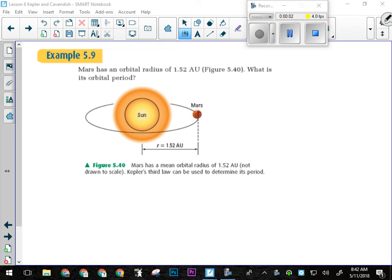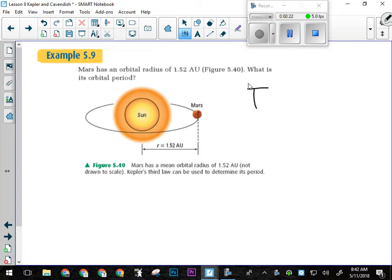So yesterday we left off, we had talked about Kepler's three laws: his law of elliptical orbits, his law of equal areas, which kind of prove each other, and then the law of periods, which basically proved everything had to orbit the Sun or there wouldn't be this Kepler constant that is true for any two bodies orbiting the same central point.